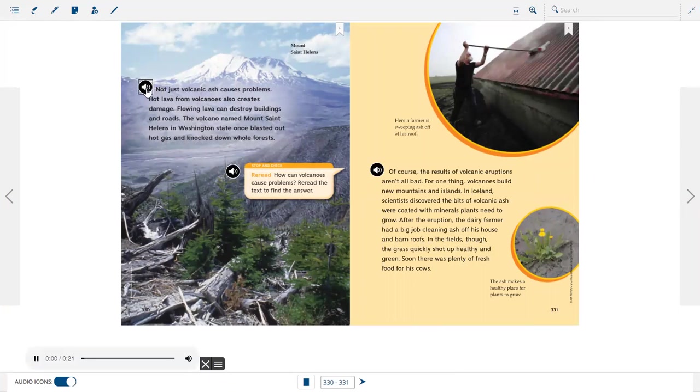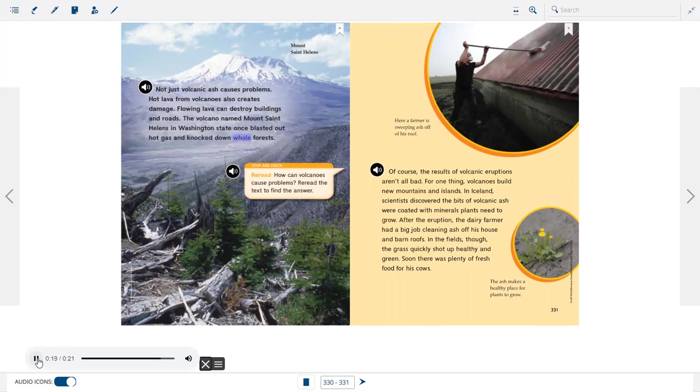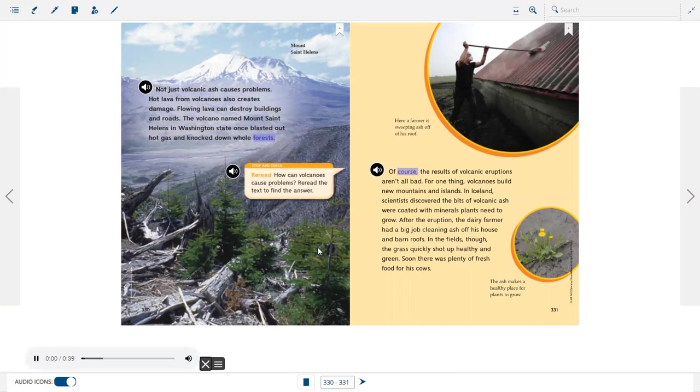Not just volcanic ash causes problems. Hot lava from volcanoes also creates damage. Flowing lava can destroy buildings and roads. The volcano named Mount St. Helens in Washington state once blasted out hot gas and knocked down whole forests.